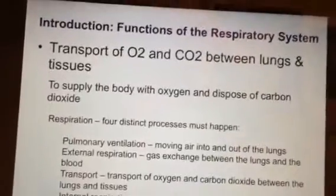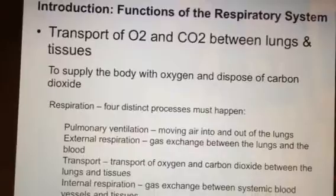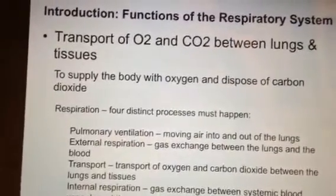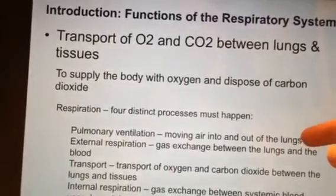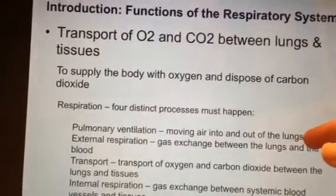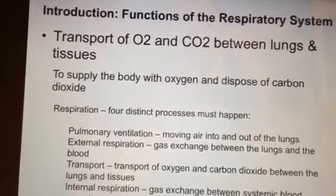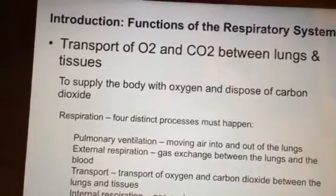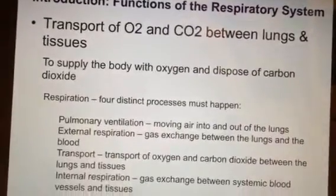There are four distinct processes that have to happen in respiration. The first is pulmonary ventilation — you have to be able to physically move air into and out of your lungs. Some people with diseases where they can't control voluntary movements anymore, such as ALS, may have to go on a ventilator to move air in and out since they're not able to do it on their own.